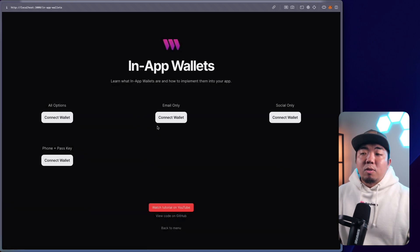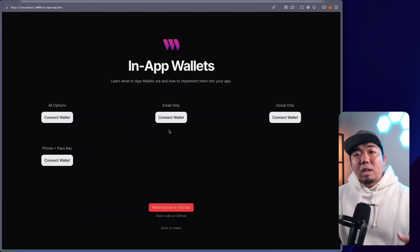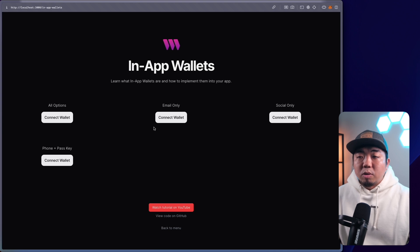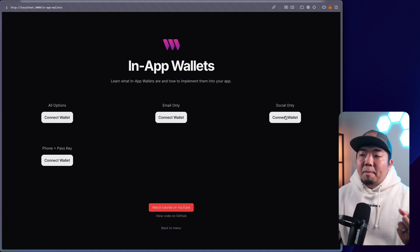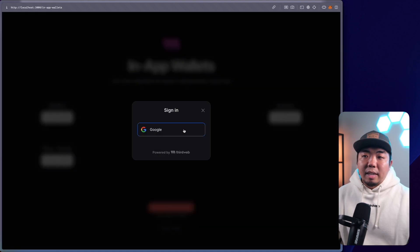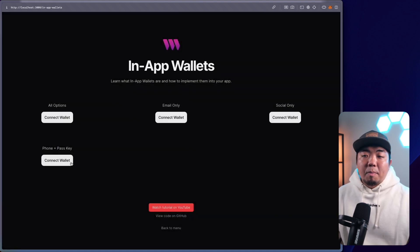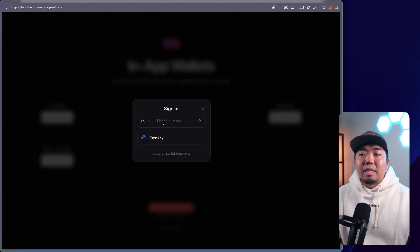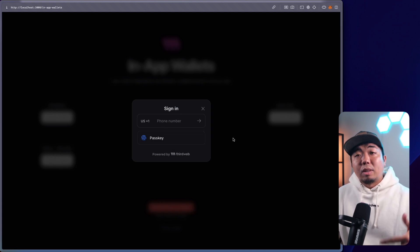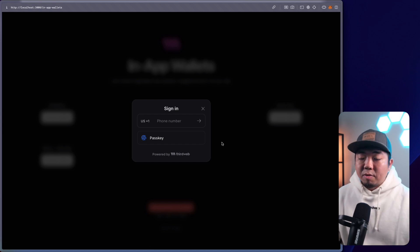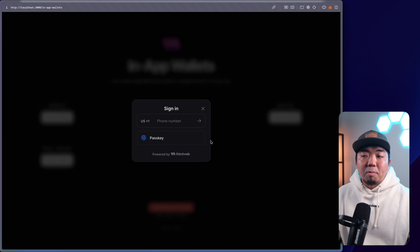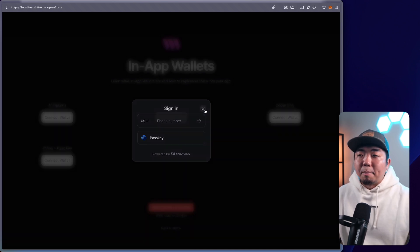We'll also go over how you can select and customize what you want to show to your users when they sign in. Maybe you only want to provide email only — you can do that. Maybe you want to provide only social logins — you can do that as well. Or maybe you want to provide just a phone or passkey option. We give you full customization within the connect button UI component to show all options or pick and choose which options you want to show to your users.